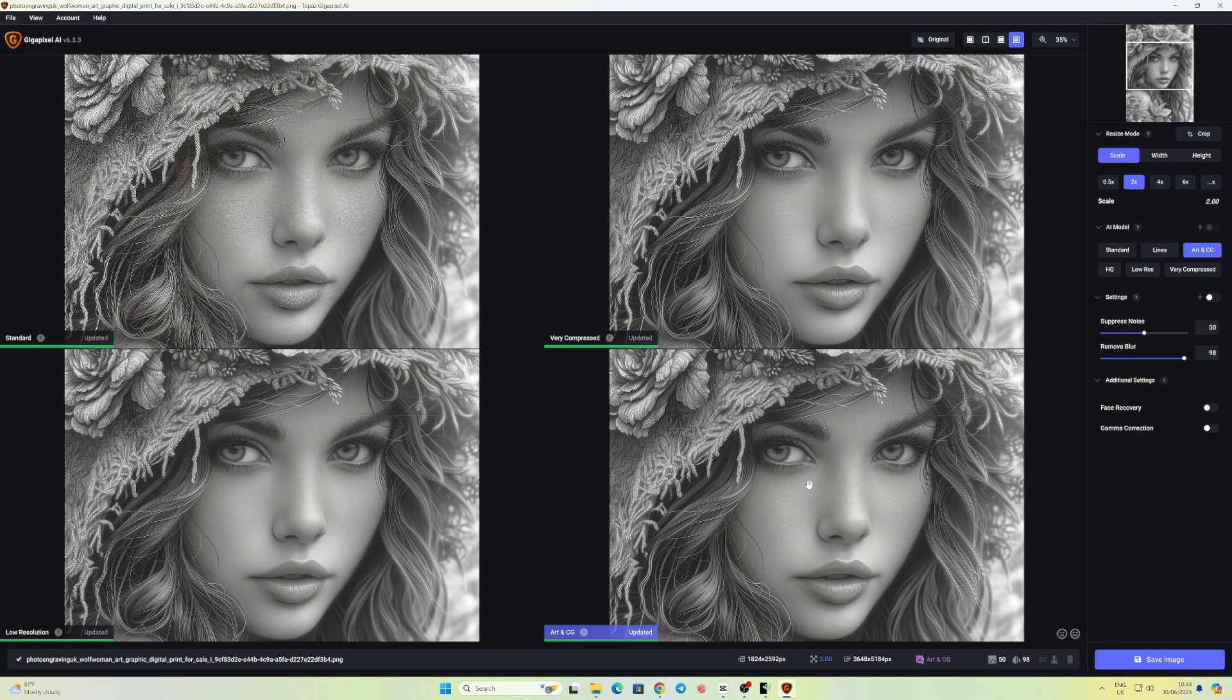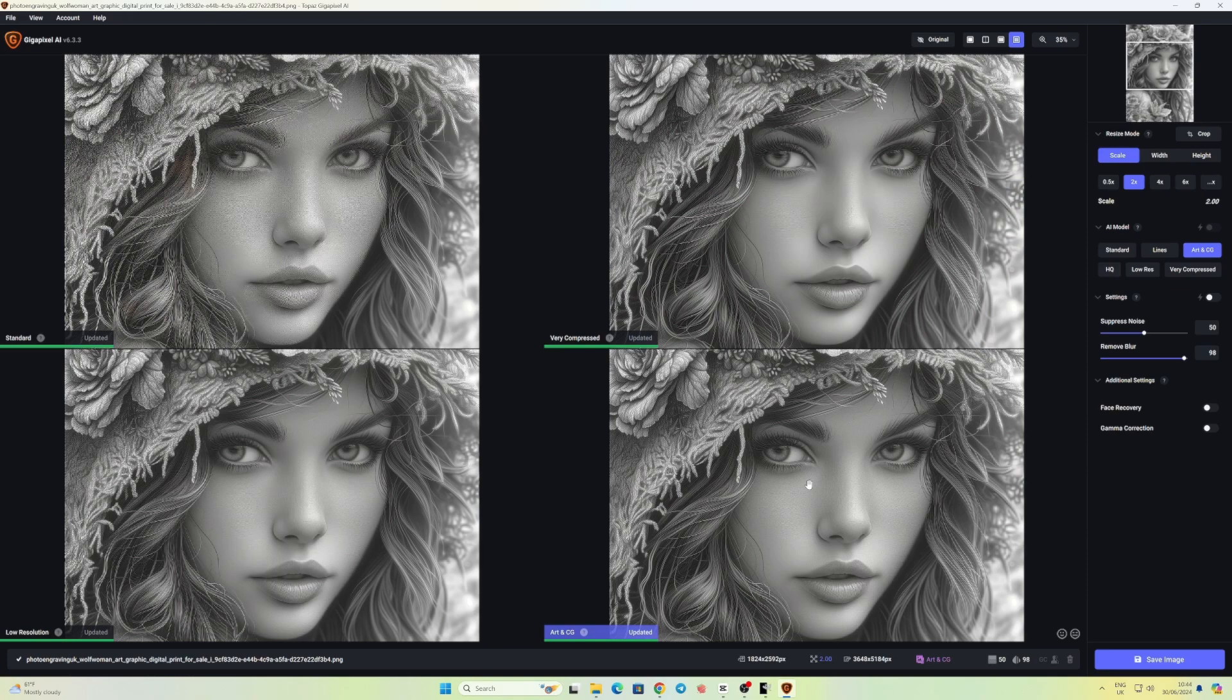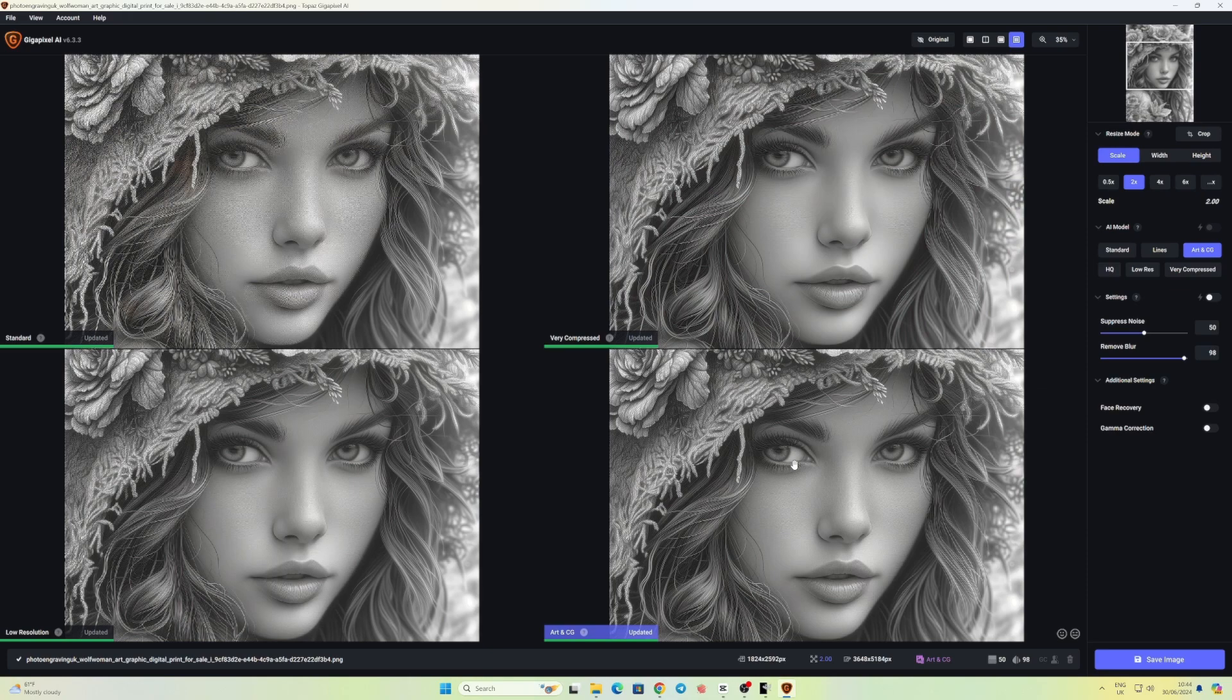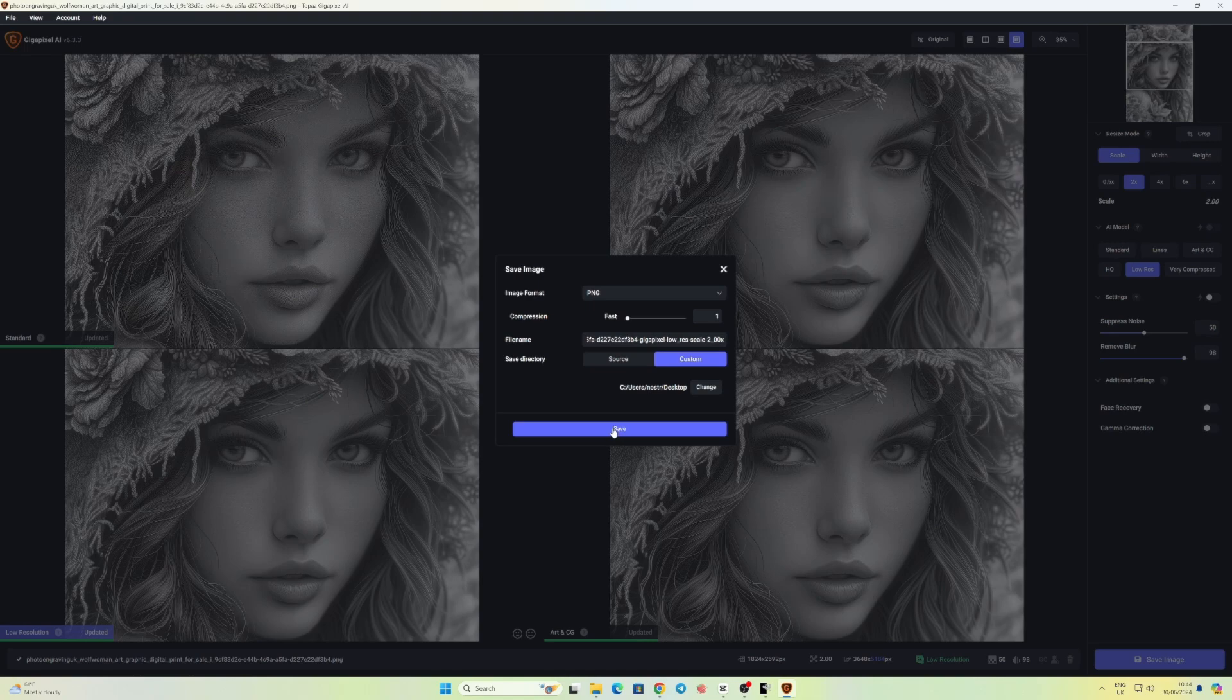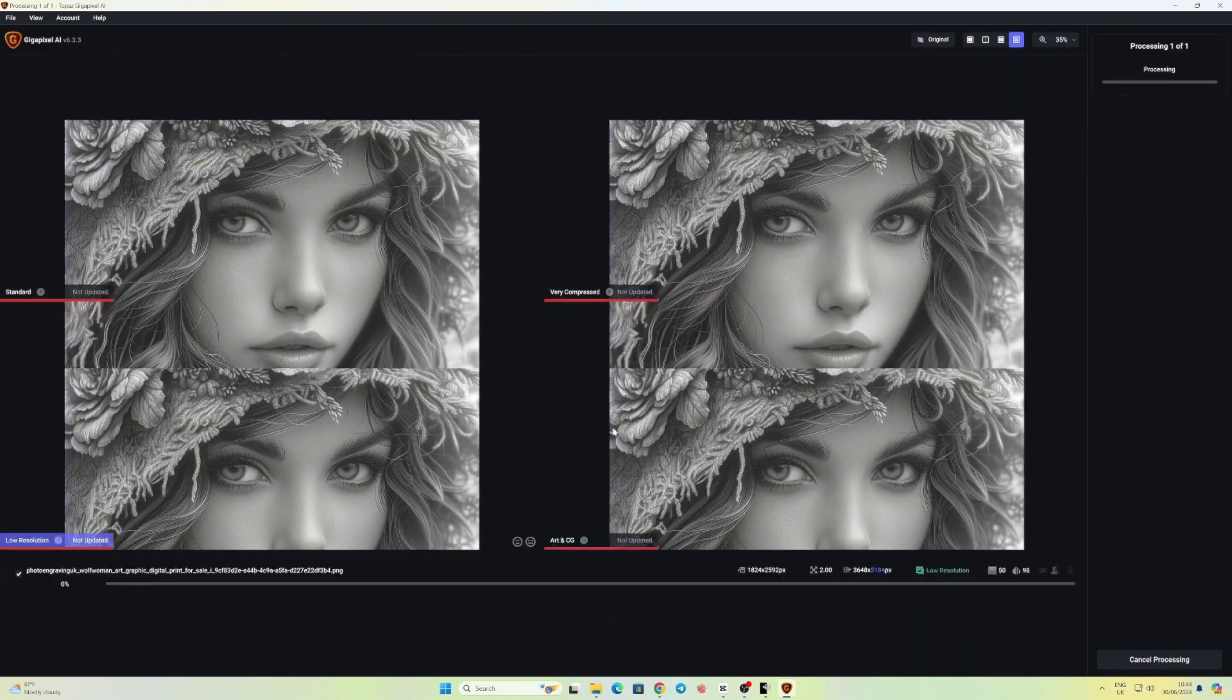This is me just zooming in to have a look at what it does. As you can see, like the top left, the standard, you can still see that it's quite pixelated on the skin. And below that with the low resolution, it's smoothed it out a little bit, it's a bit softer. You can see in the bottom right with the art and CG that it's made it a little bit more punchy.